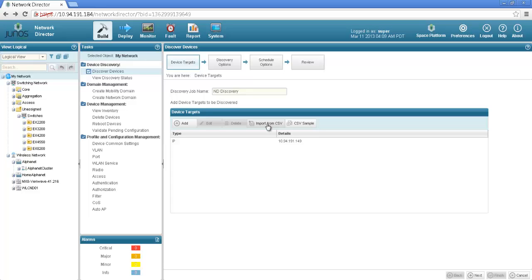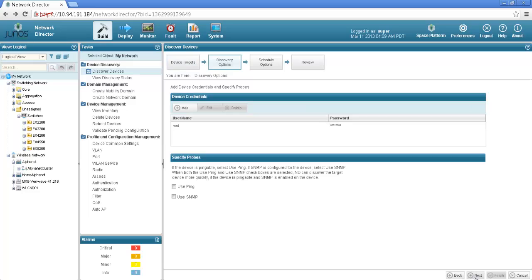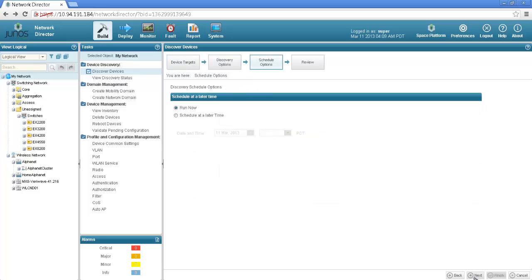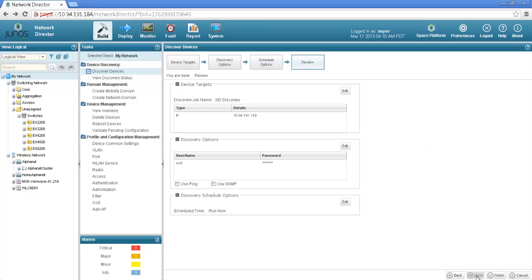Right now since we only have one device or virtual chassis I gave the IP address and the credentials and I will just go ahead and select next. I can either discover right now or I can do a discovery at a later time. For now just go ahead and do run now.